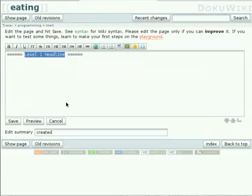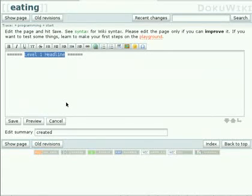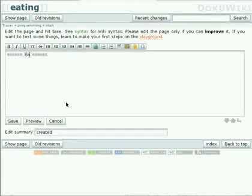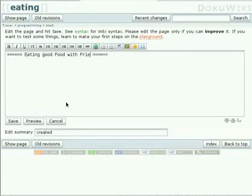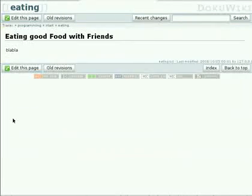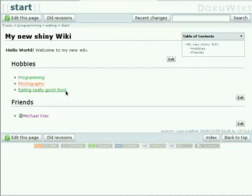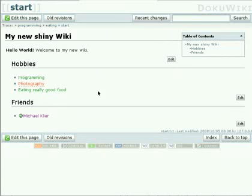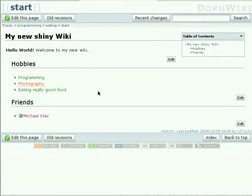What we have as a title in the link has nothing to do with what we have as a first headline in that page. So we can even call it eating good food with friends. Let's go back to the start page. You see it didn't change anything at the link title. So there are different concepts. If you are familiar with creating HTML, then you probably will feel right at home. Everybody else shouldn't have really a problem with following those simple concepts.